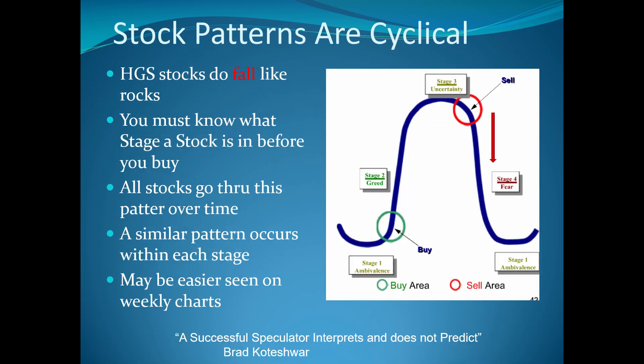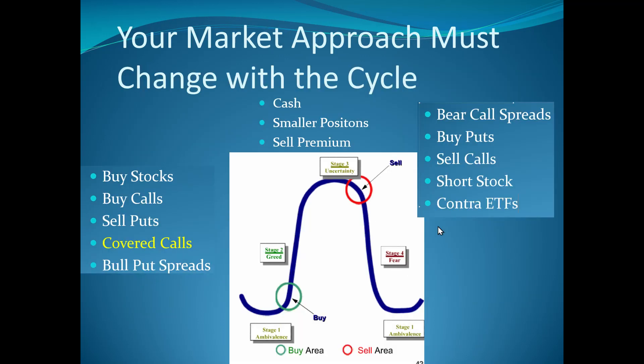I bring this slide back from the past because it's important that we know where we are and how we trade it. Stocks that are high growth stocks don't go up like rockets, they come down like rocks. Right now growth is not what's working. Every stock, every sector, every index will follow this pattern on multiple different time frames. There is no question where we are today, and that is somewhere in stage four. Are we at the beginning? Are we at the end? Only time will tell. If you're in stage four, you must trade this market differently than you trade a stage two.